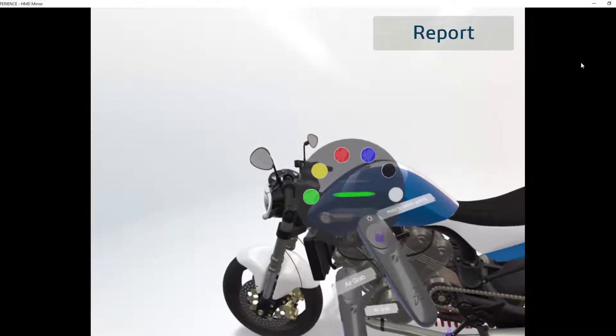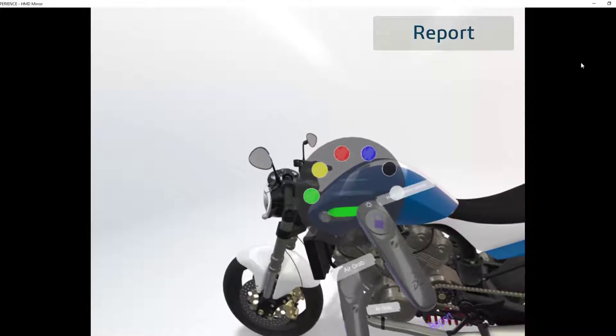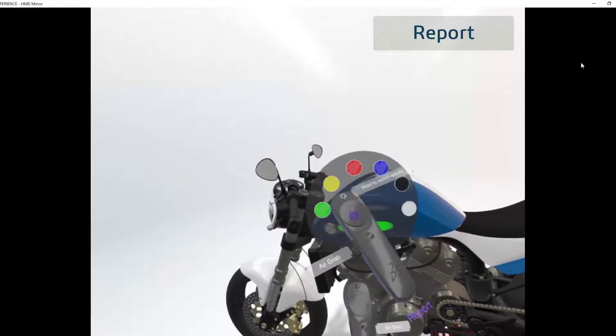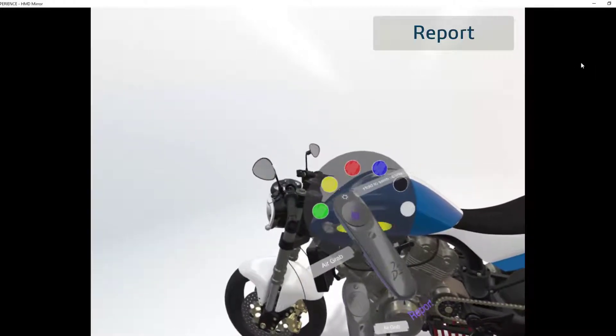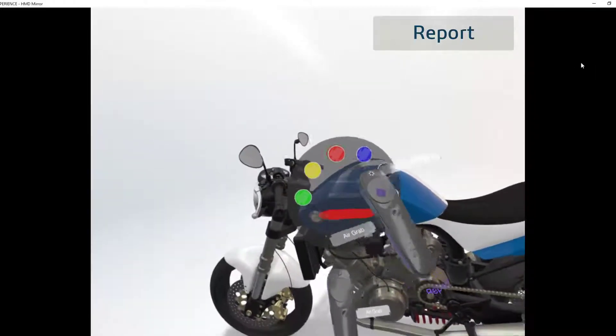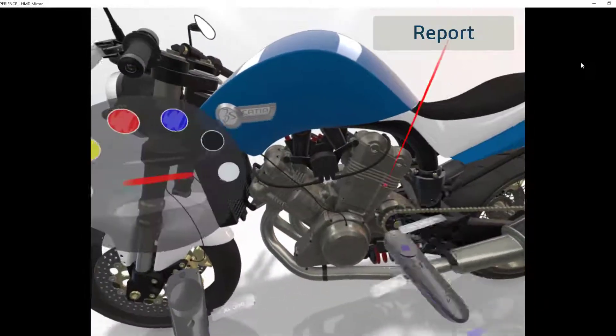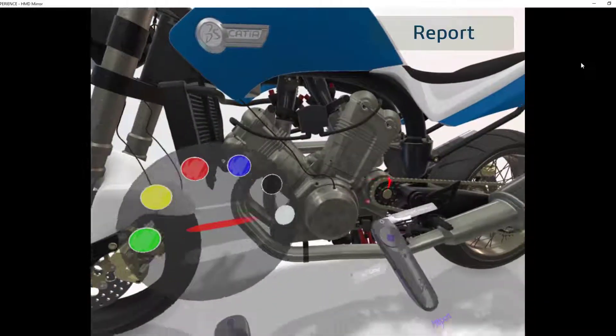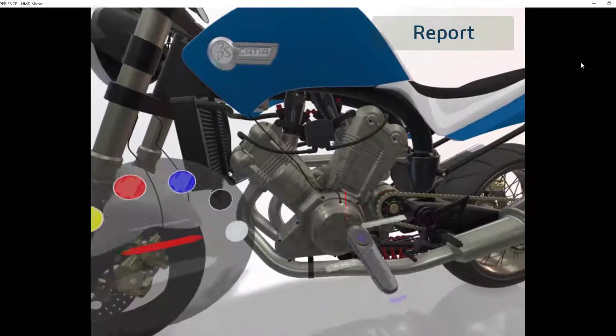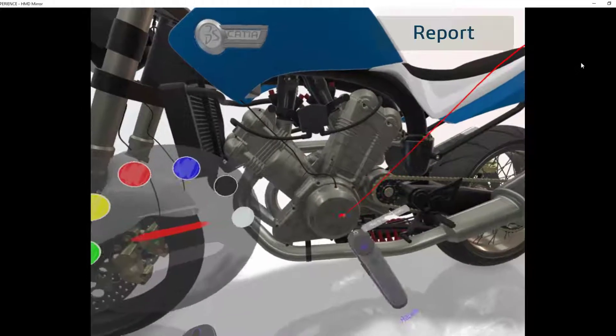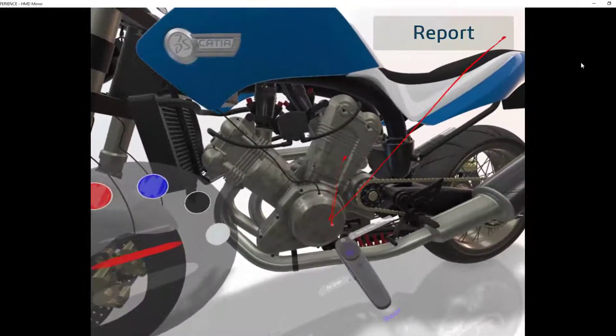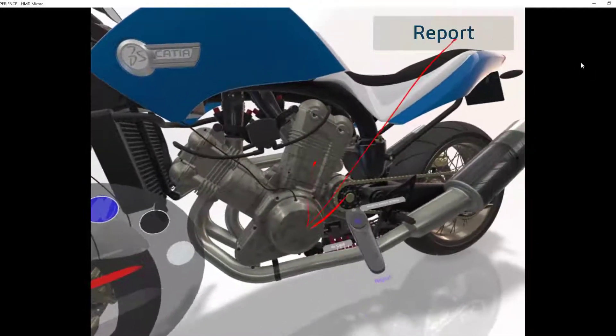I can choose the thickness of my lines and I can choose from a selection of basic colors. Here I'm marking up the model to explain my thoughts. Maybe there's a problem or an issue or something that I want to change.